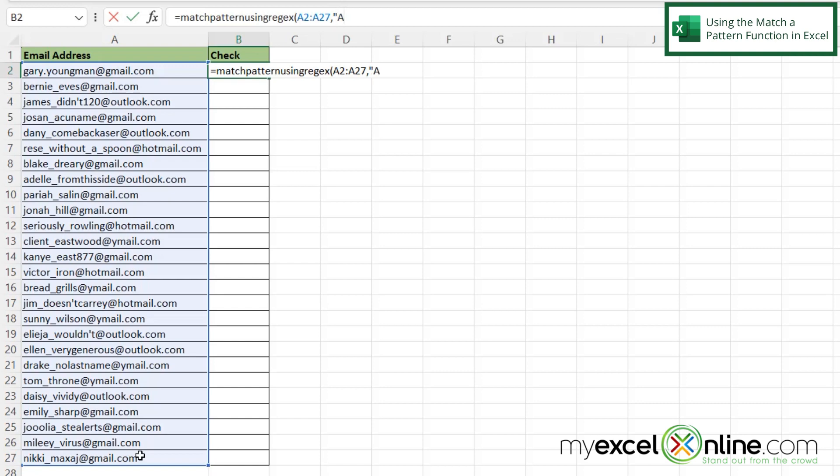And I'm going to use this string that's going to encompass all capitalized letters. So I'm going to type a capital A, a dash, a capital Z. And then I'm going to type a lowercase a, a dash, a lowercase Z to get all of the lowercase letters. And then I'm going to type 0-9 to get all of my numbers.